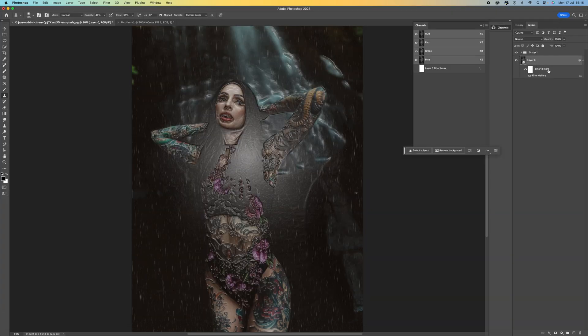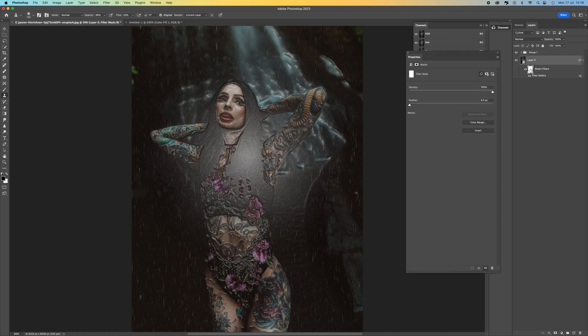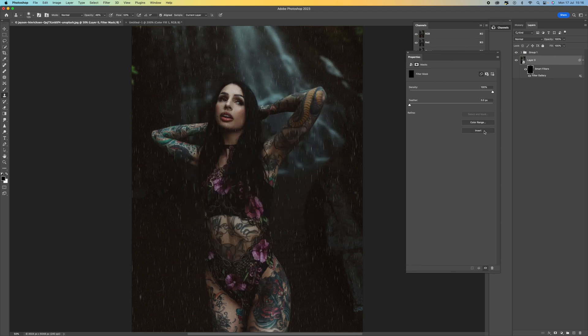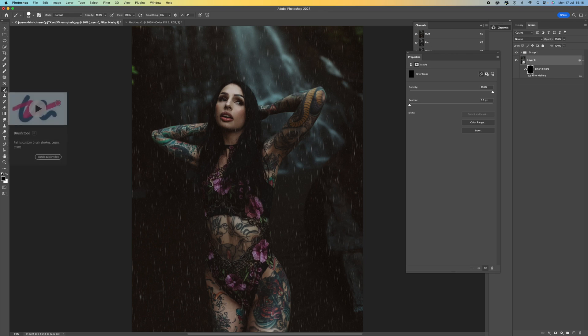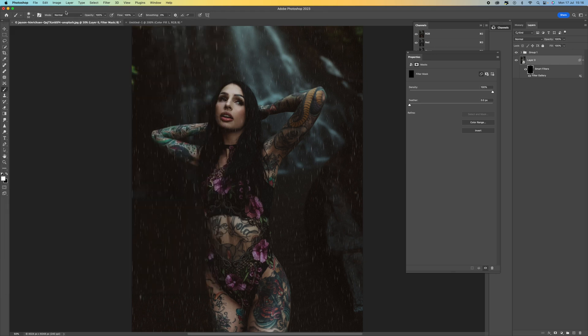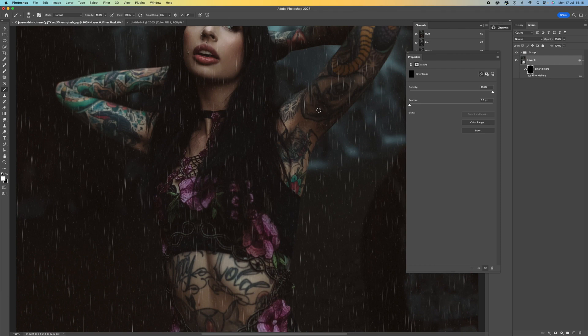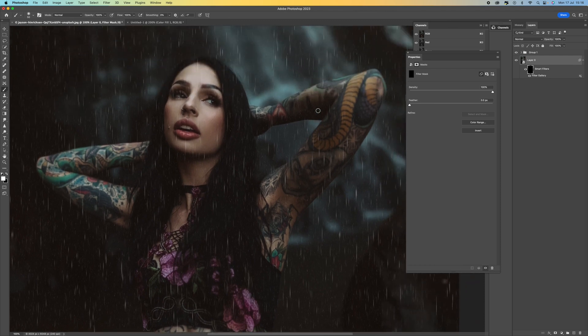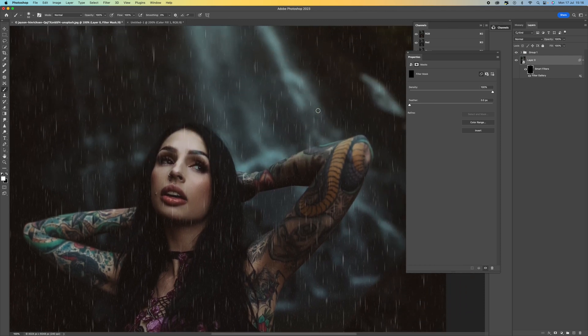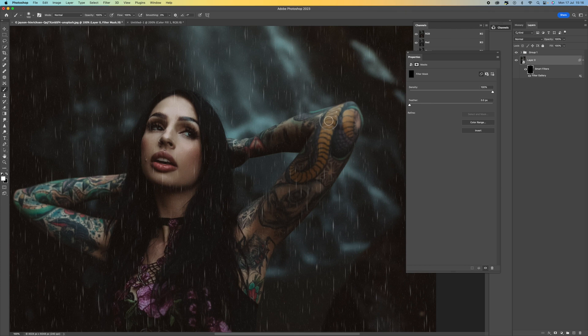And then what you want to do is come down to the smart filter here, click on it. Double click on the actual filter. You'll see there's an invert option here. So select that. That's now inverted that option. So come over to our brush tool or you can press B. Make sure it's selected to white. And I want to make sure that the hardness is set to zero too. And then I'm going to zoom in by pressing the plus and minus.